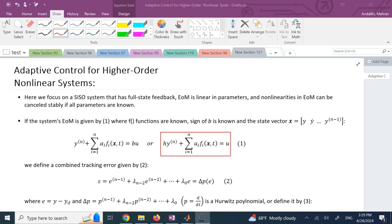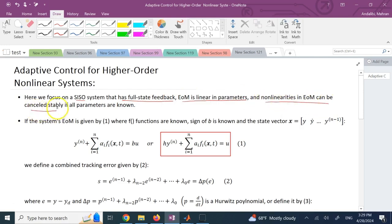The system we focus on is single-input single-output (SISO) with full state feedback. Adaptive control theory cannot be extended to all nonlinear systems — only specific categories. The requirements are: it's SISO, it has full state feedback, the equation of motion is linear in parameters, and the nonlinearities can be canceled stably if you know or can estimate all the parameters. In nonlinear systems, stability analysis is not as easy as checking eigenvalues.